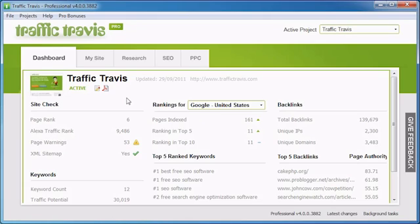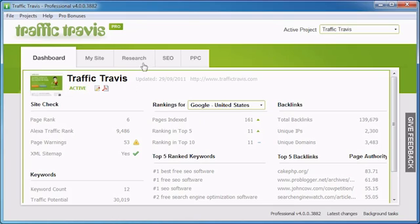The Research tab is designed to help you find appropriate keywords that you could optimize on your website to improve your search engine rankings. It also has a useful domain research tool that you can use to find a domain name if you haven't yet created a website.